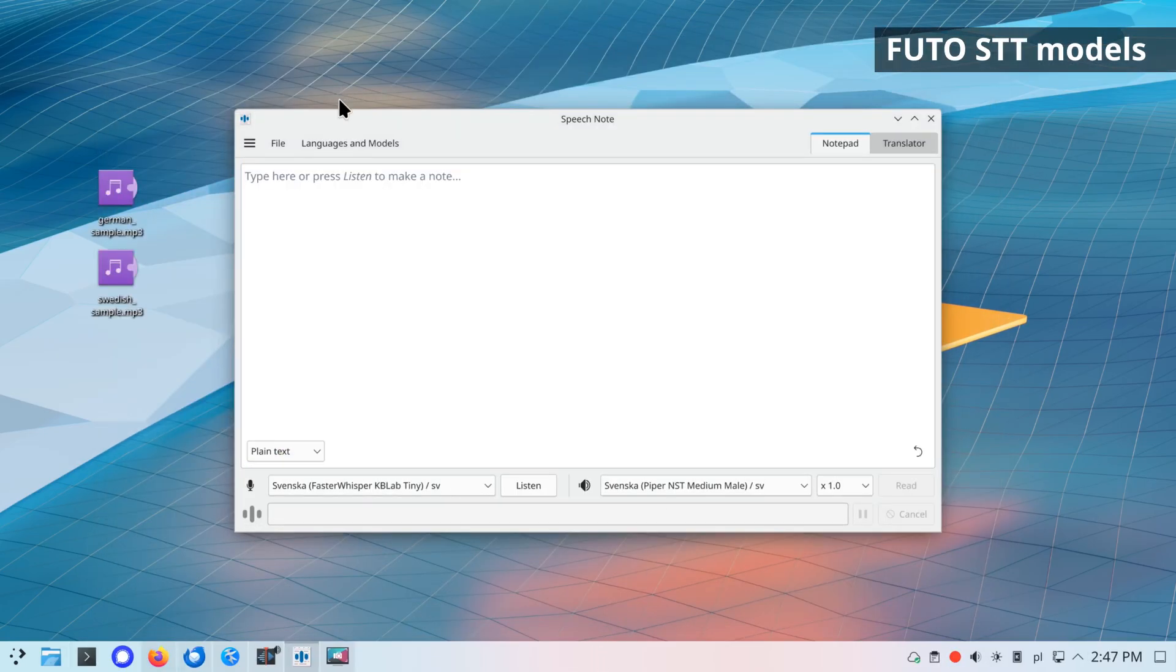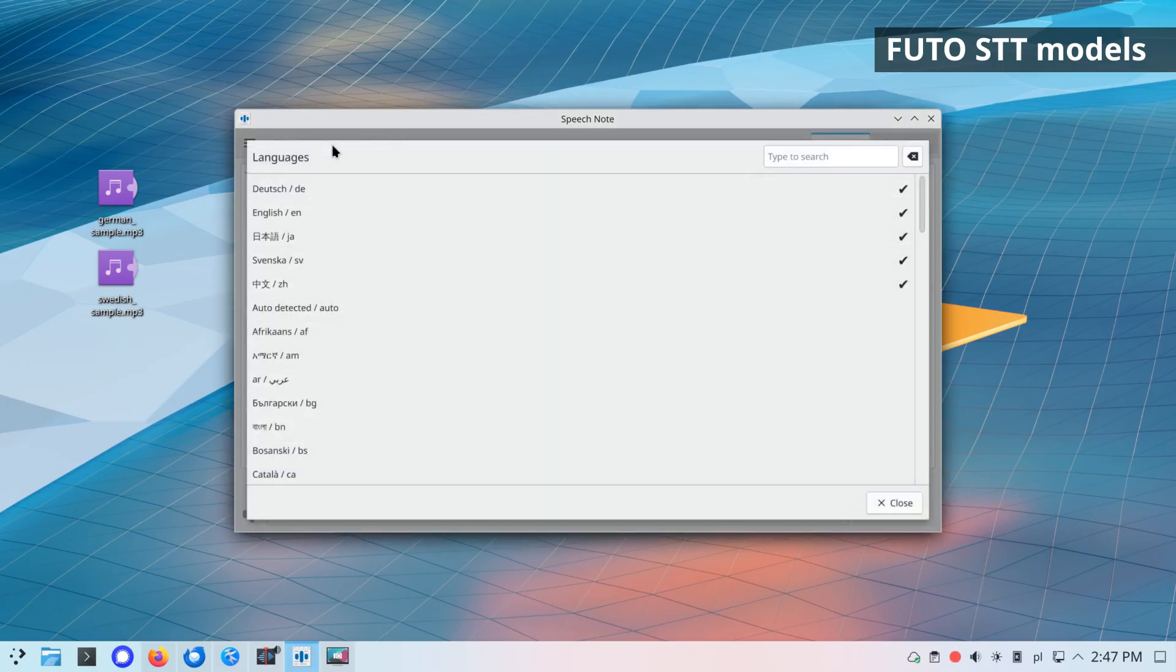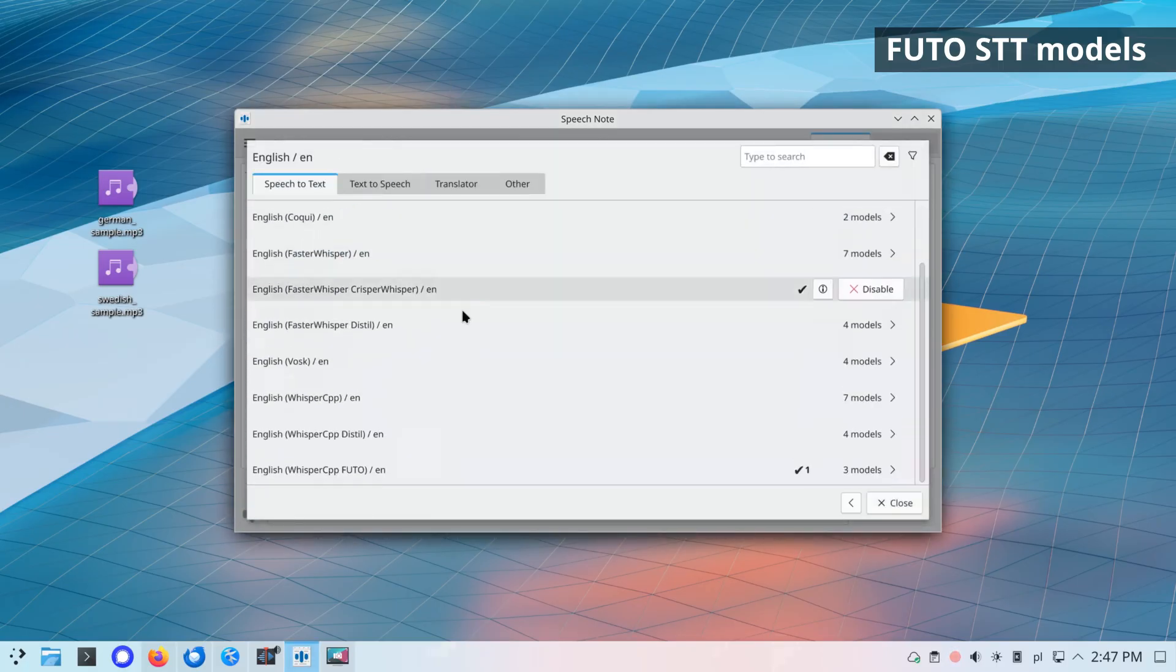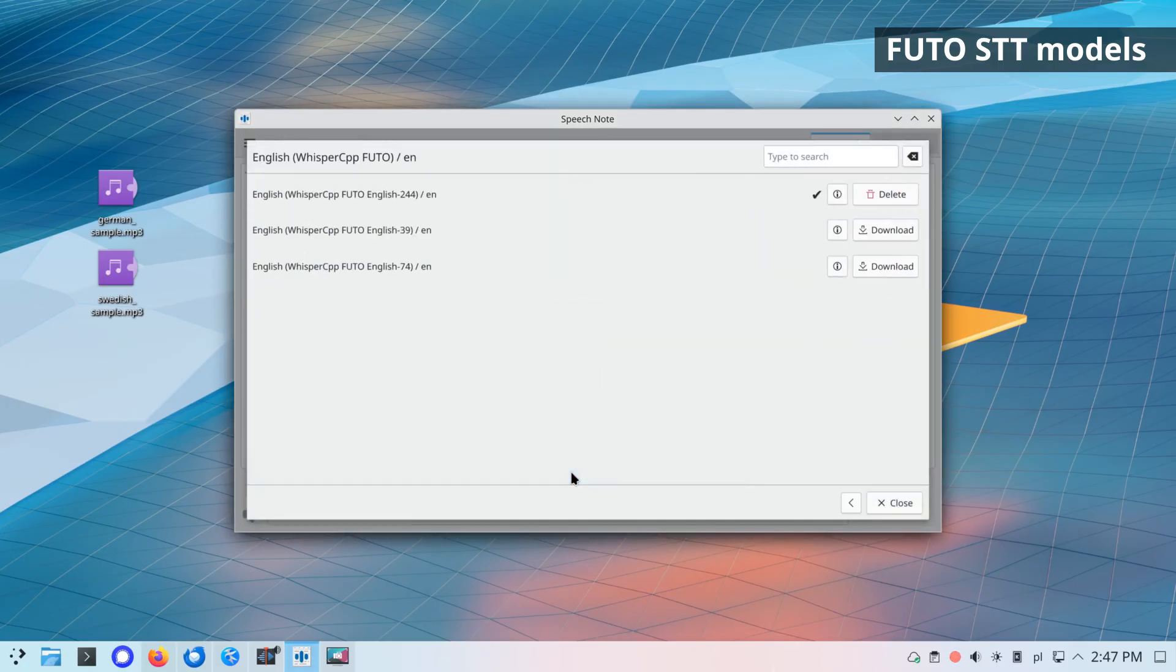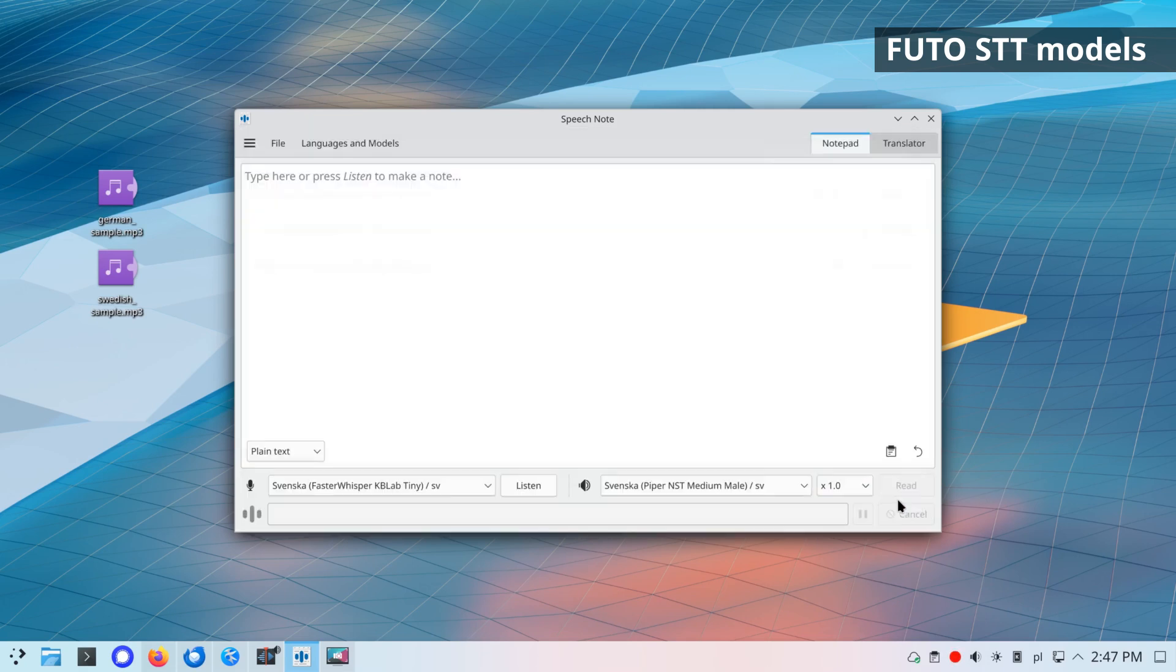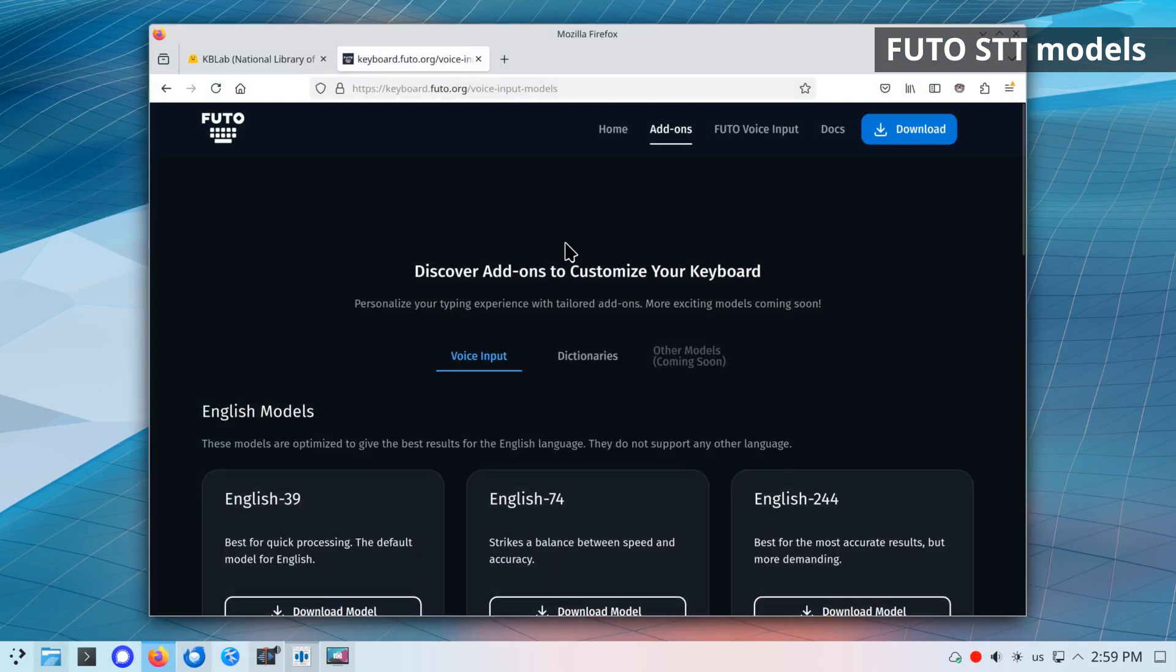FUTO Whisper STT models. New speech-to-text Whisper models, that are used in the FUTO mobile keyboard, have been added. New models are enabled for Whisper CPP engine.